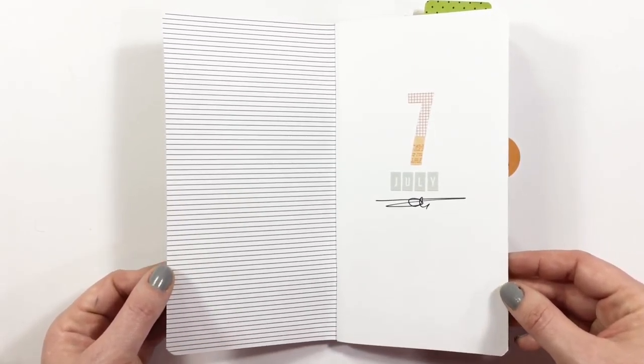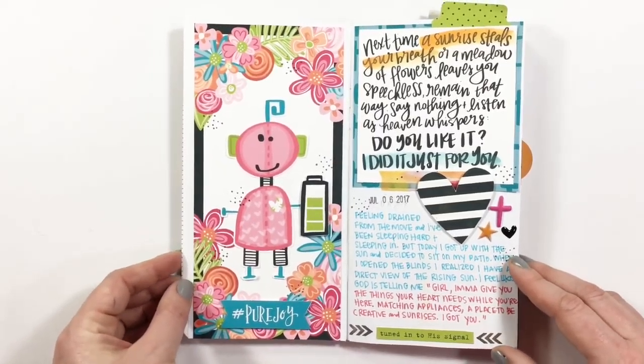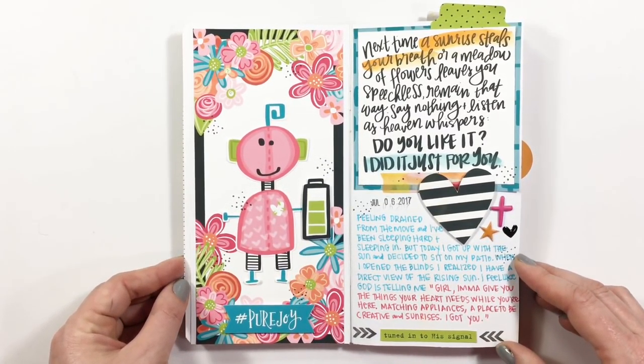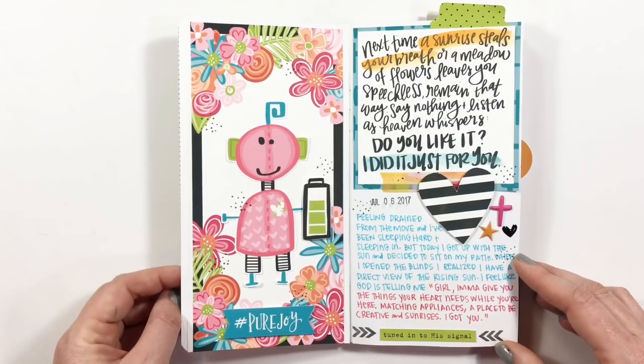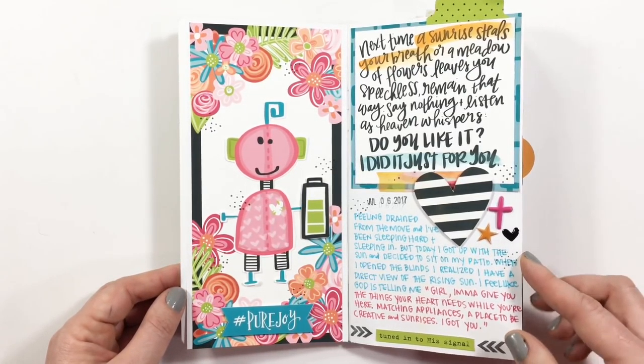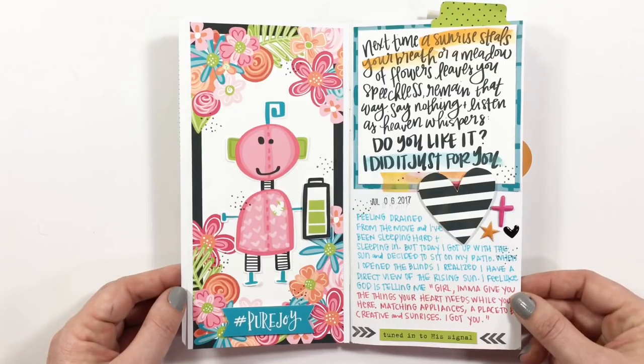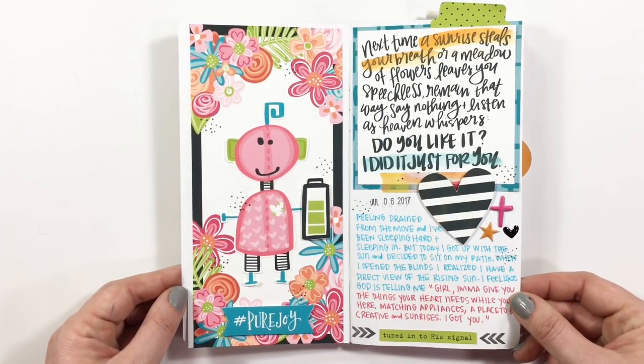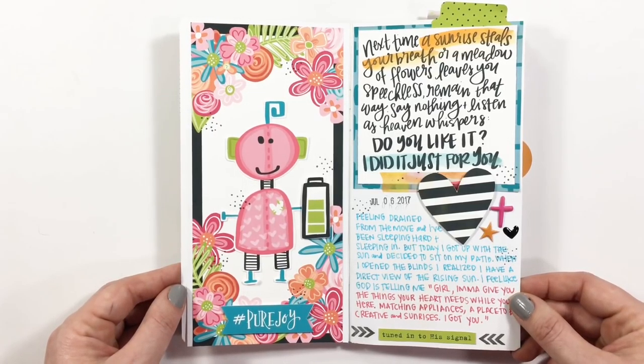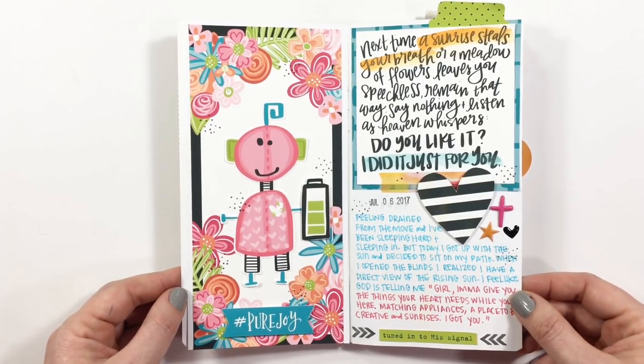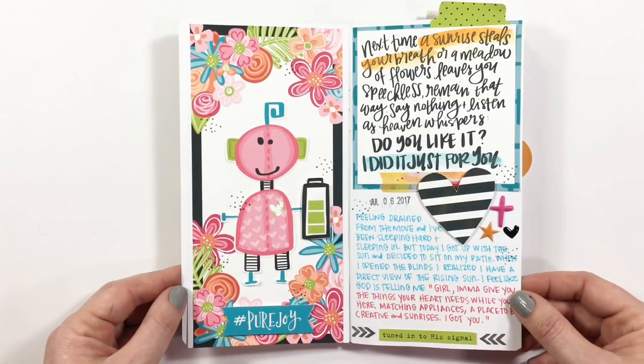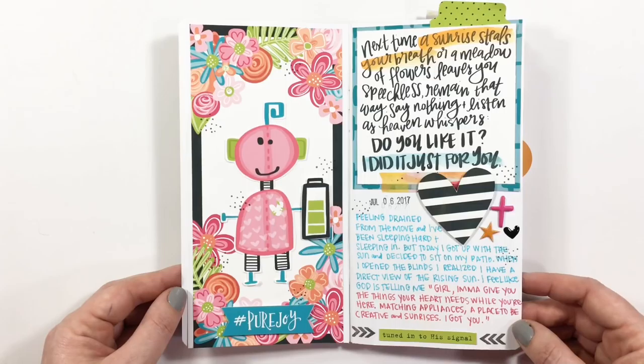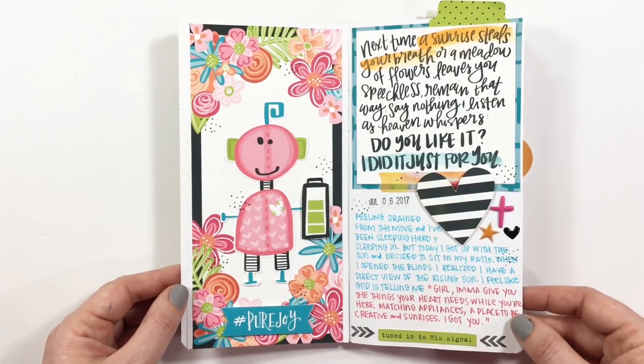My very first entry in here was using the Wonderfully Wired set from Illustrated Faith's Print and Pray Shop. This was about a wonderful experience I had outside of my patio when I realized that the sun rises right outside my patio. It was just like a nice little wink from God saying, hey listen, I know that you don't want to be in this apartment, but I've got some surprises for you. So this is a really special entry for me.